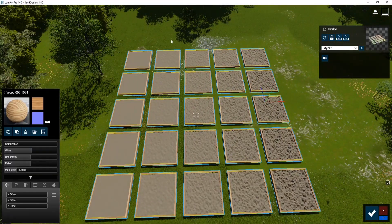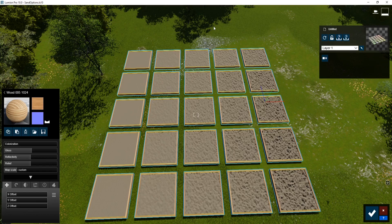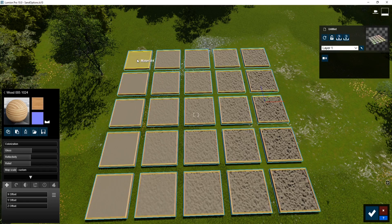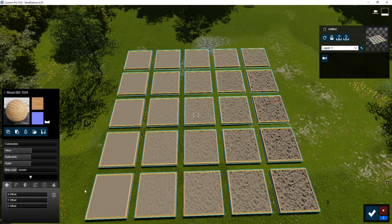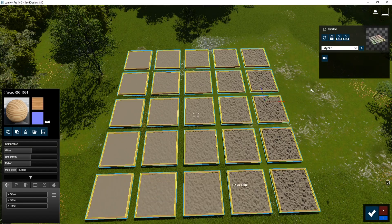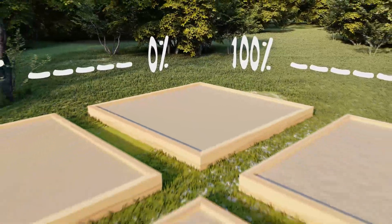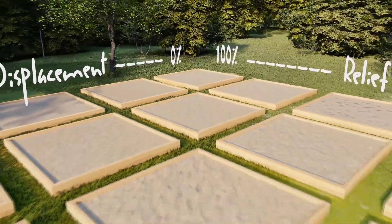So from left to right, we have zero relief. And then this is a hundred percent relief. And then we just go 25, 50, 75 percent. And then going down the same thing, zero percent displacement, 25 percent, 50, 75 percent, 100 percent displacement.